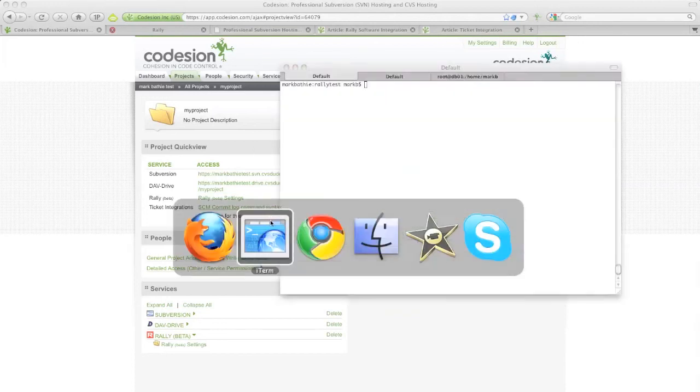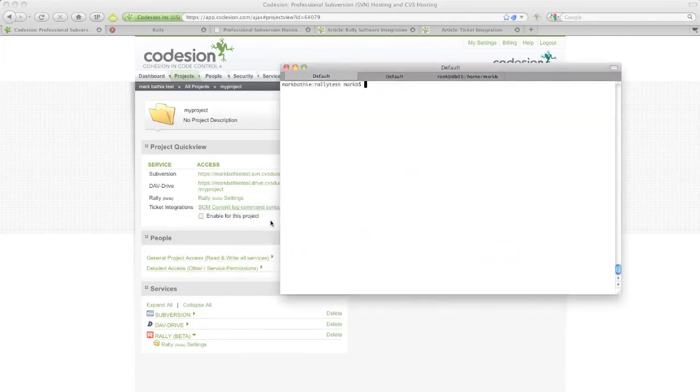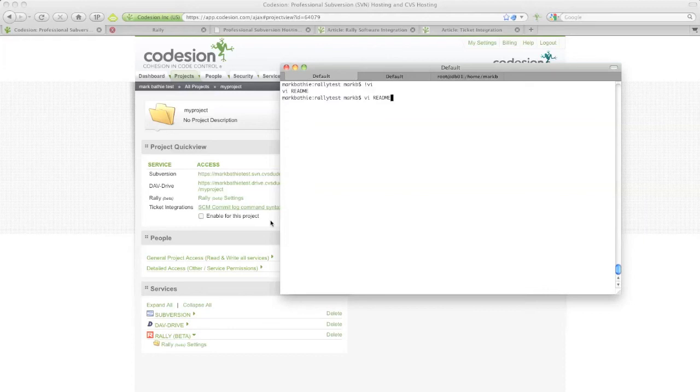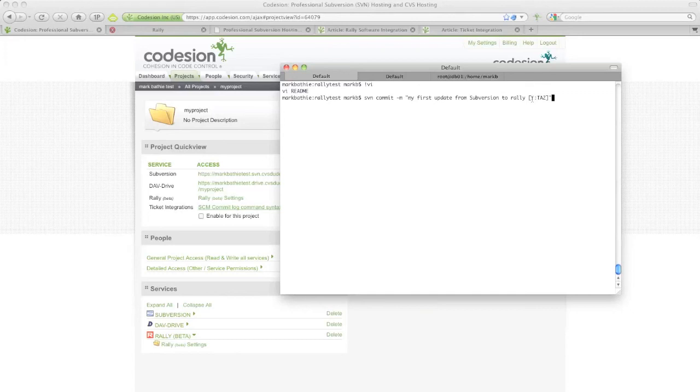So first let's edit a file, add an extra line here, just for testing, and commit that. Notice here at the end, the special syntax T colon TA2. TA2 stands for Task 2 in your Rally account and T stands for Ticket.